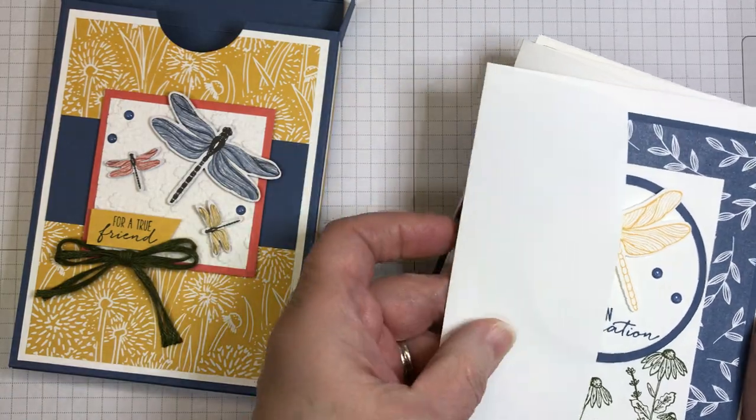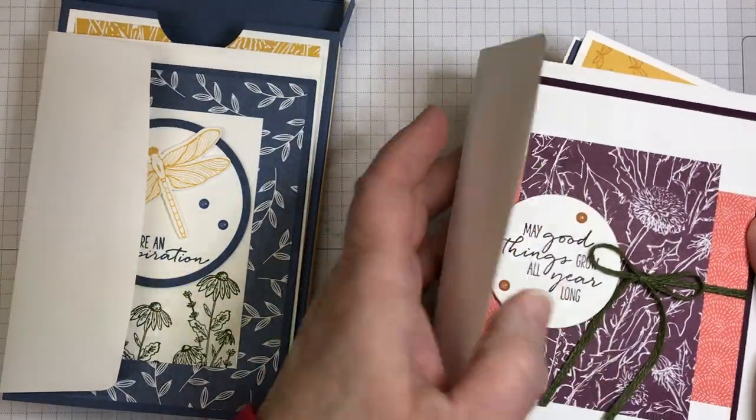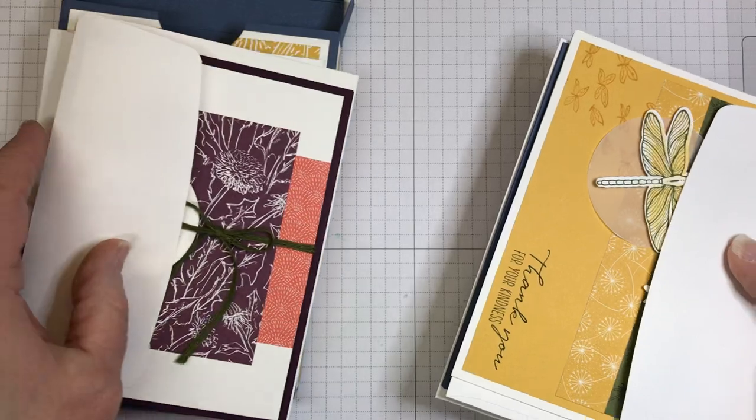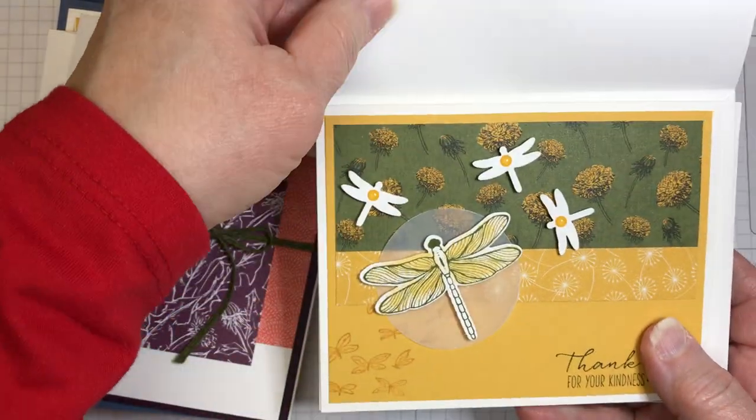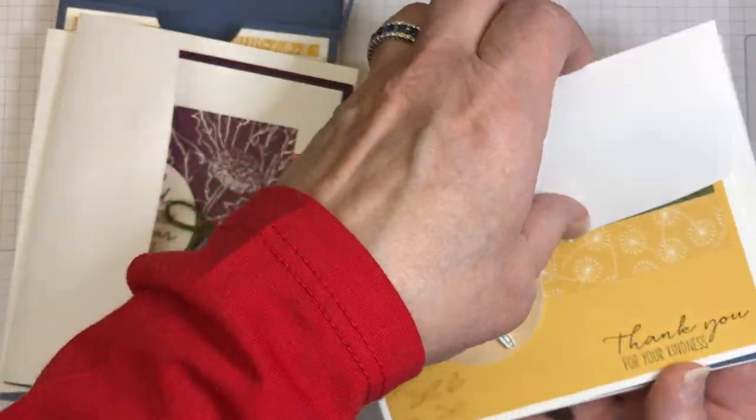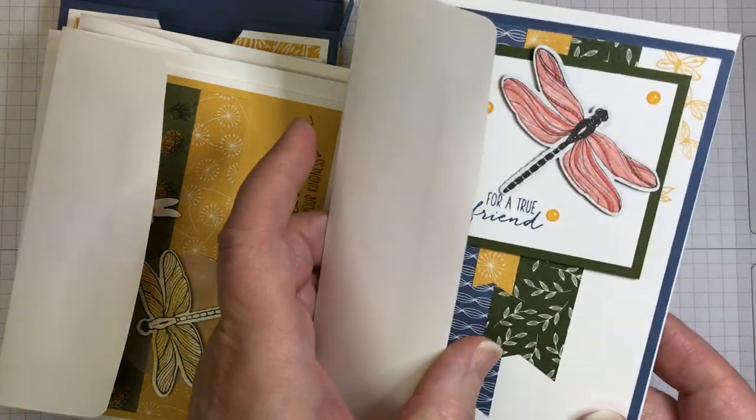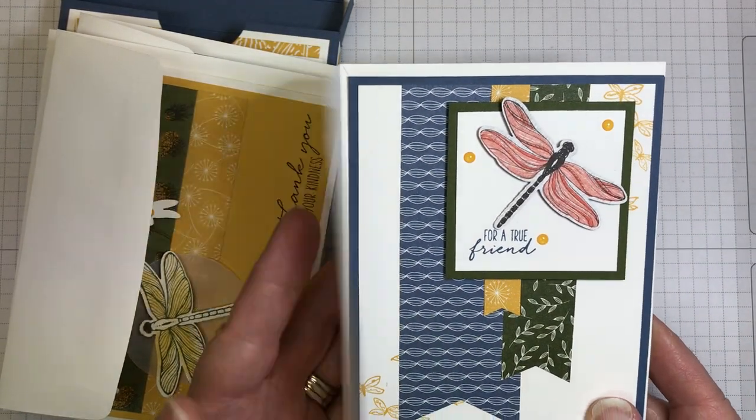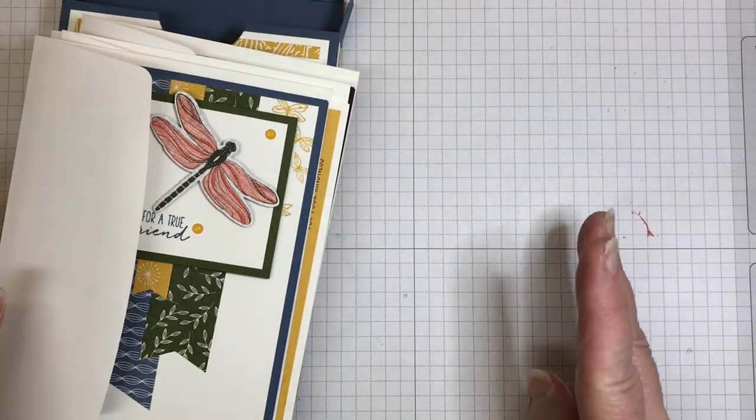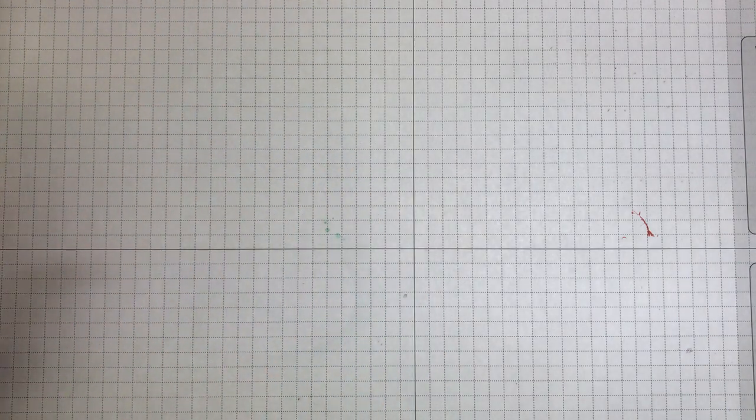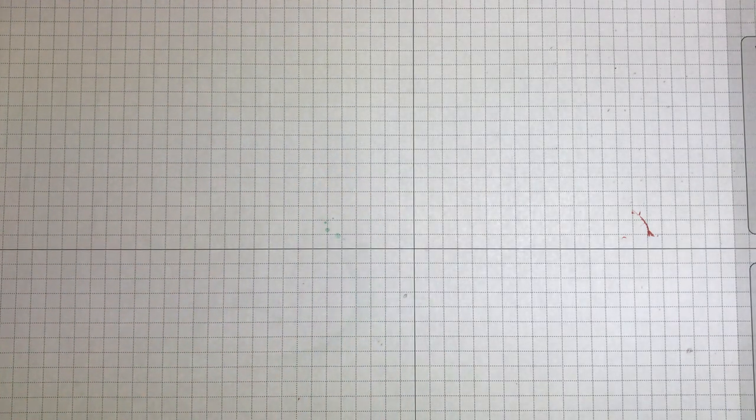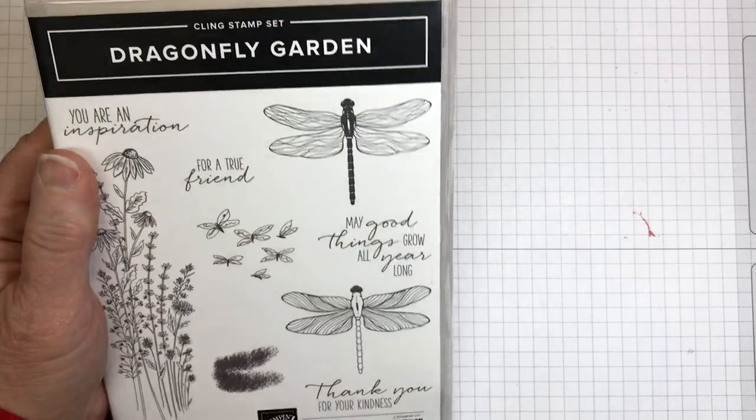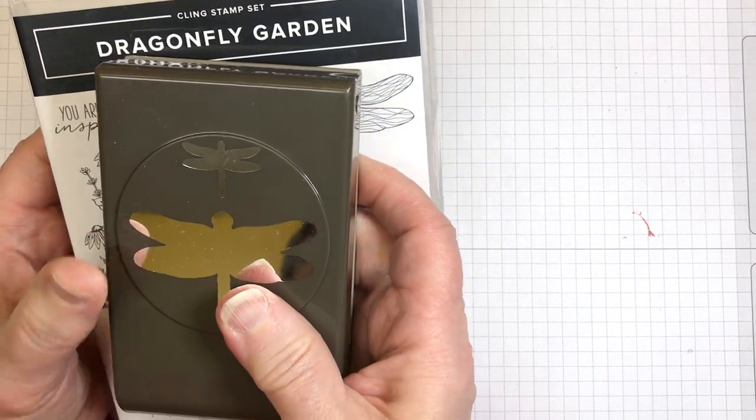The cards, envelopes, the tutorial. Give me a second and I will show you exactly what's going to come with the kit. There's two different options with this class to go. The first one is the Dragonfly Garden bundle package. So what does that include? The stamp set and punch.